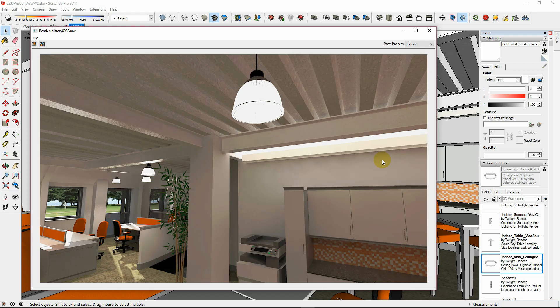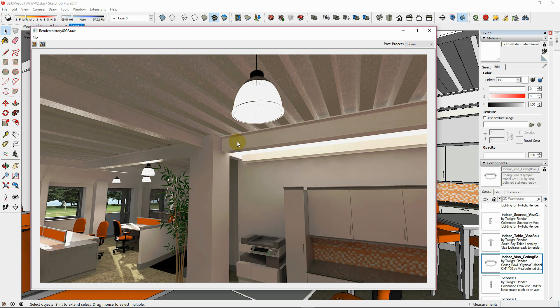Use SketchUp components for any duplicate light fixtures in your scene. This way, whenever you set the lighting for one object, it will be set for all of them.